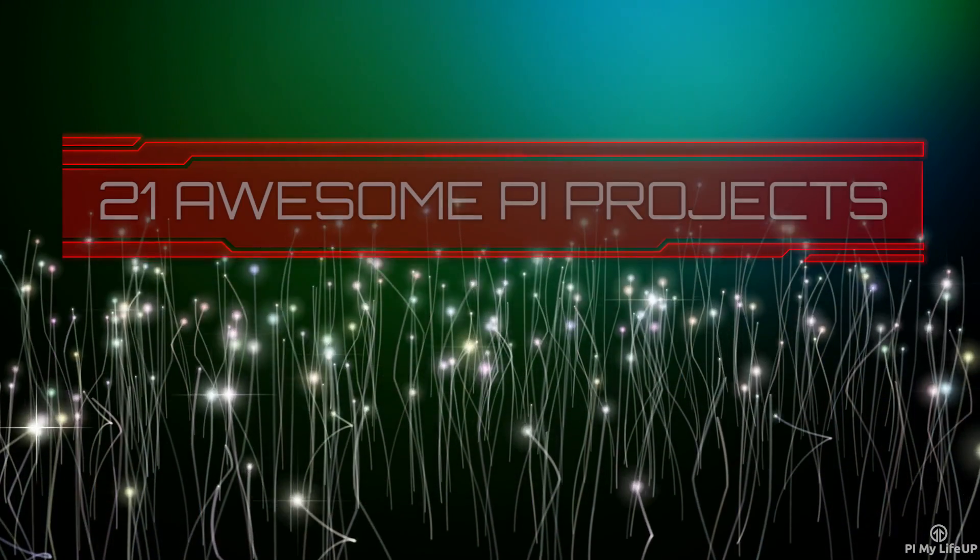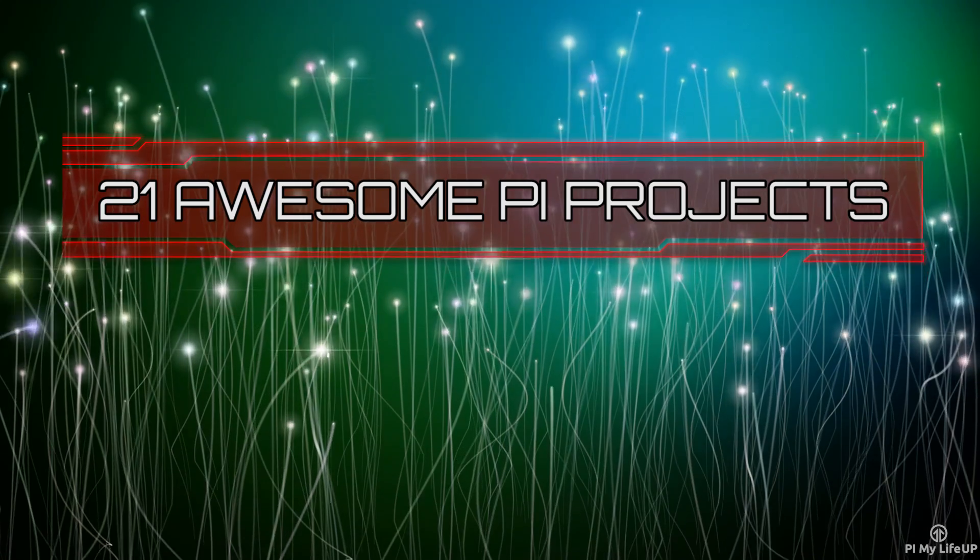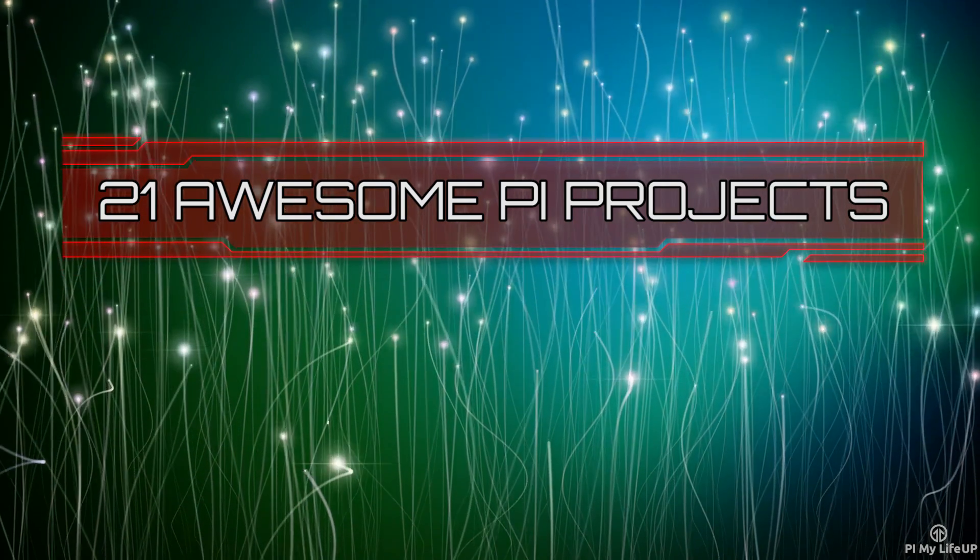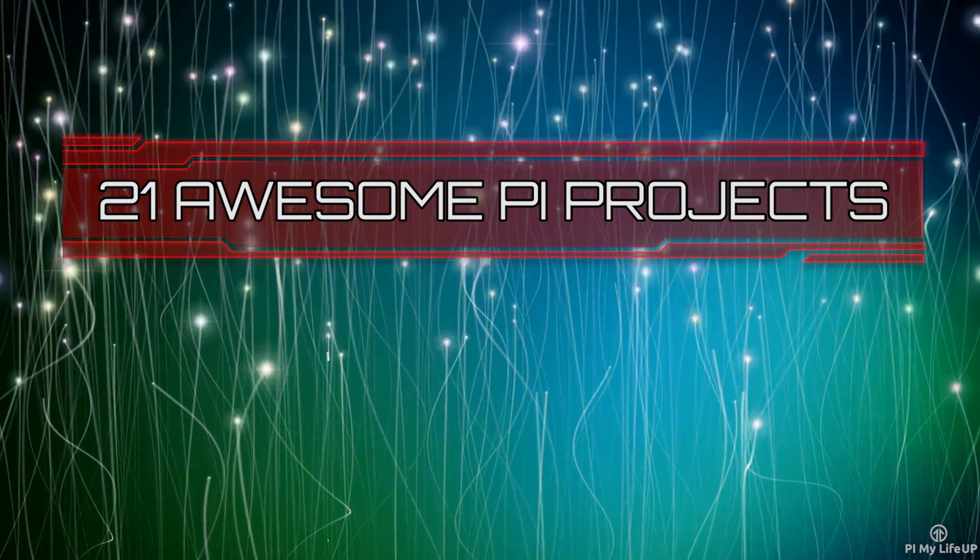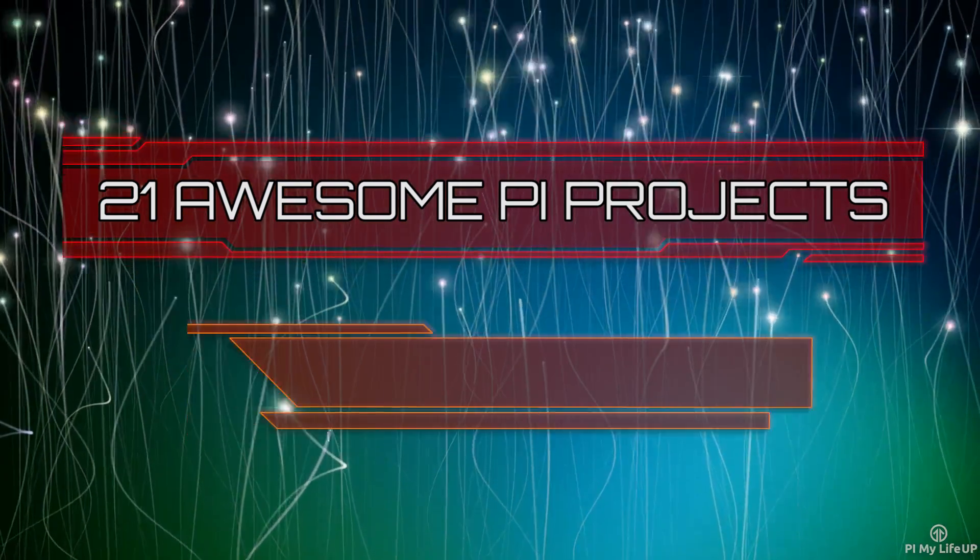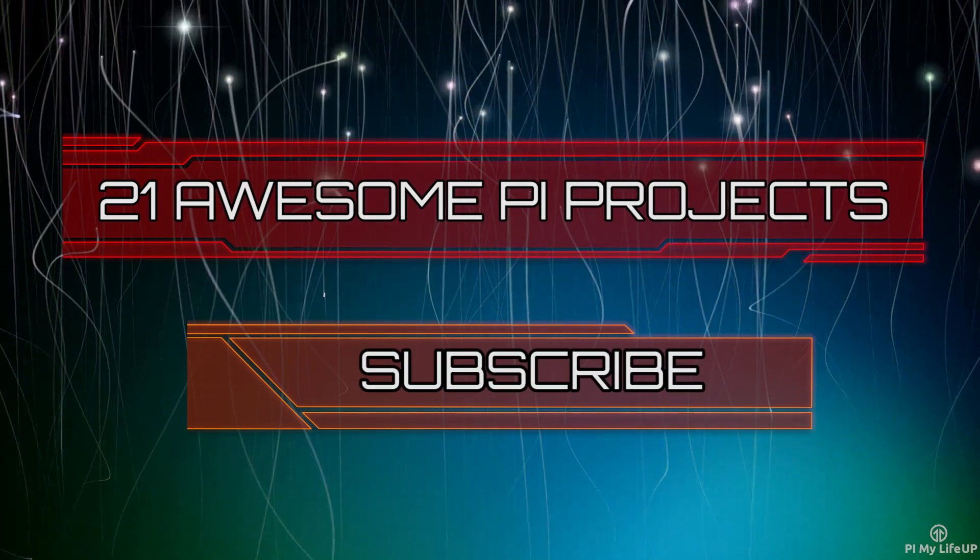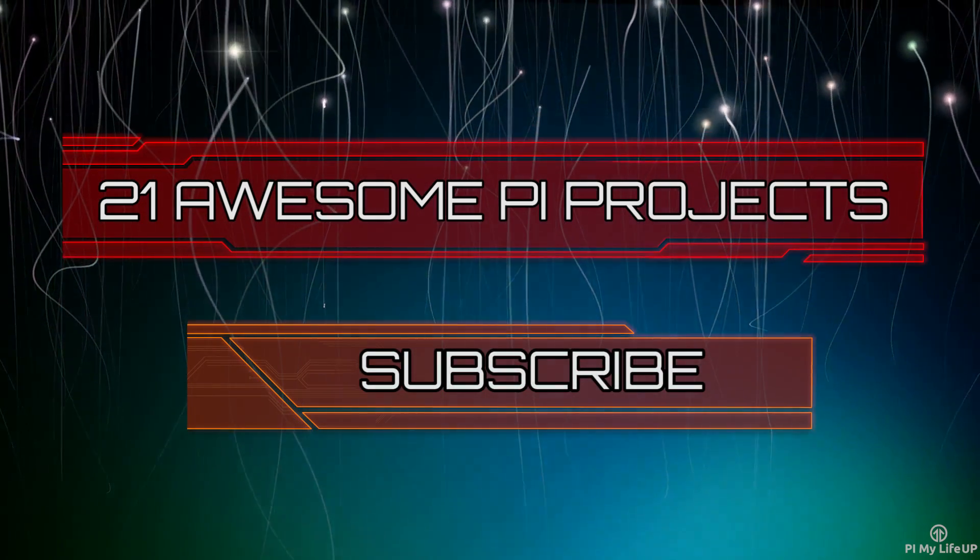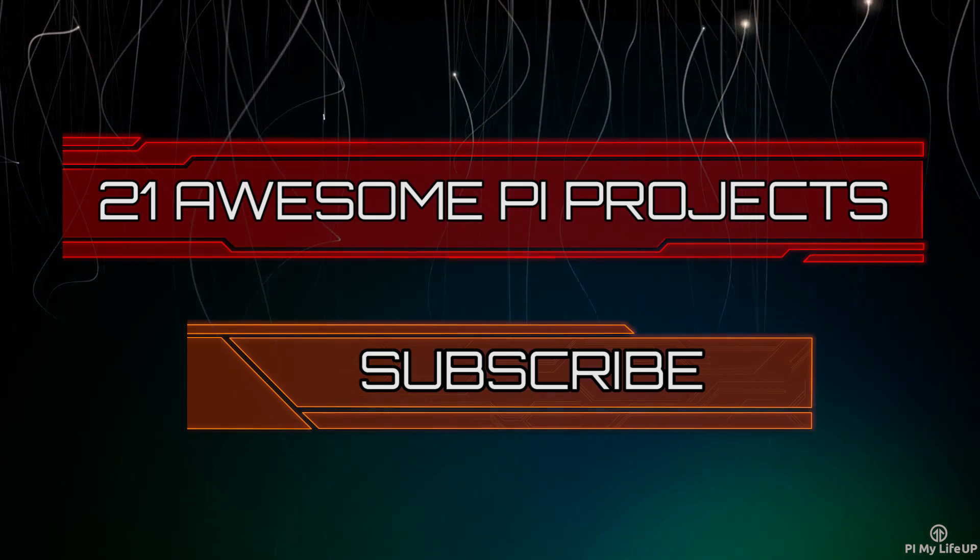Looking for something new to do? Check out these awesome 21 Raspberry Pi projects that anyone can do. Don't forget to subscribe so you can stay up to date with the latest and greatest projects, guides, and much more.